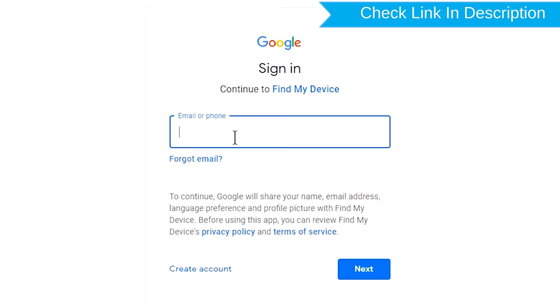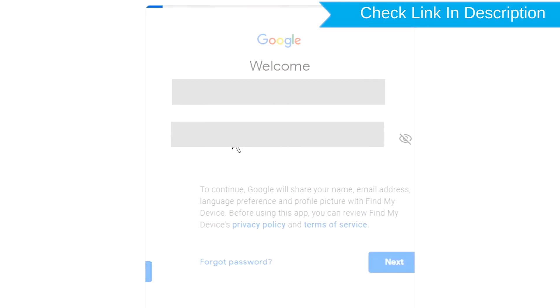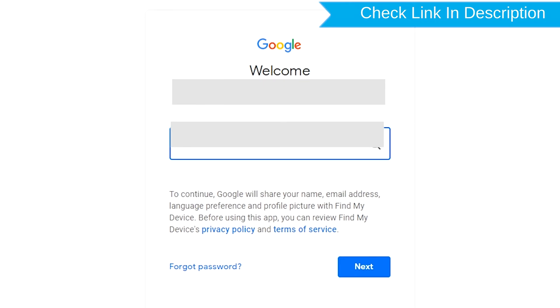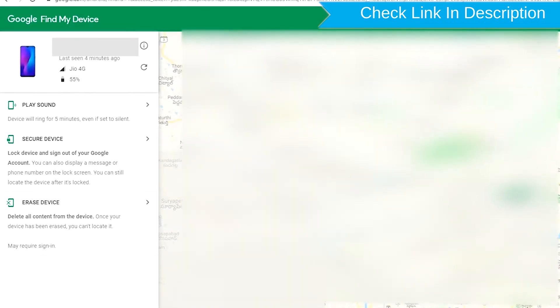Sign in using the Google login credentials which are used on your phone. After login,